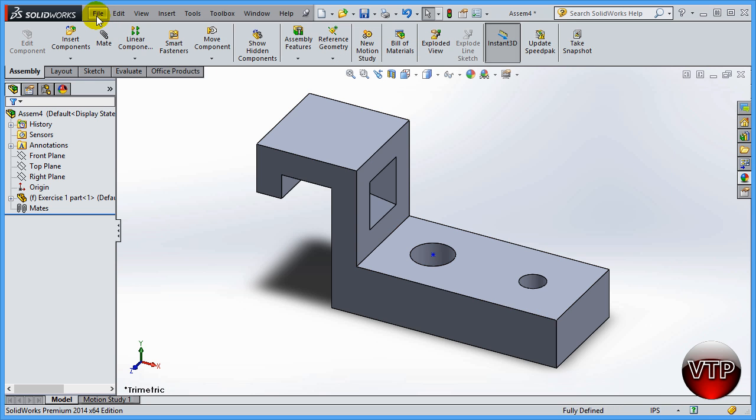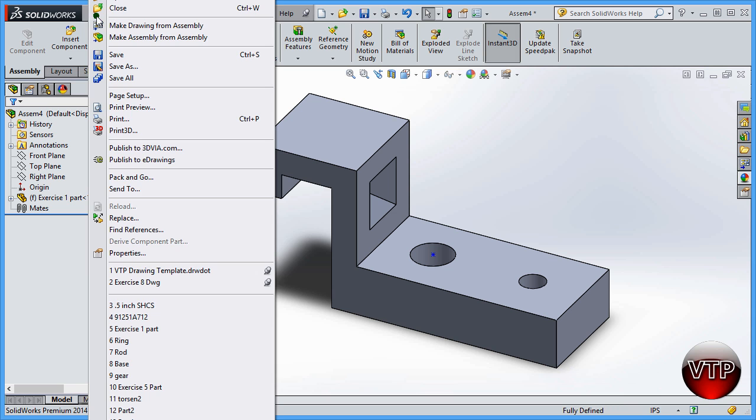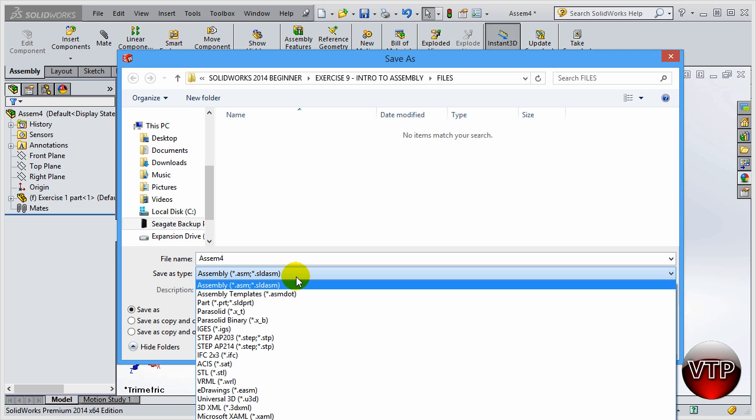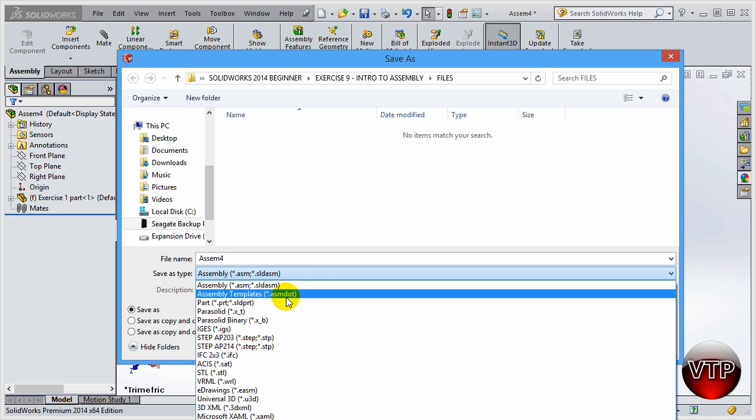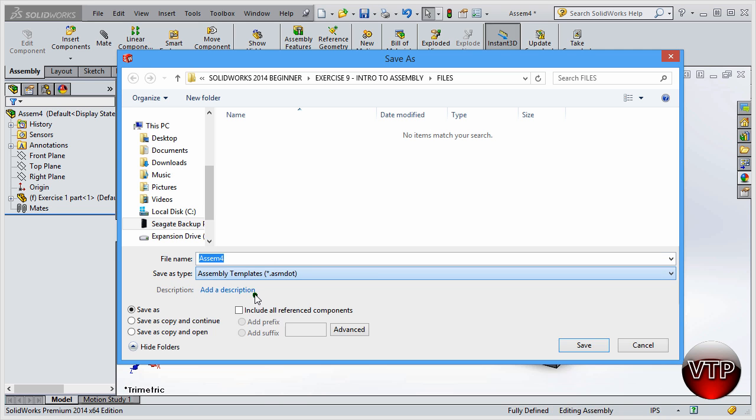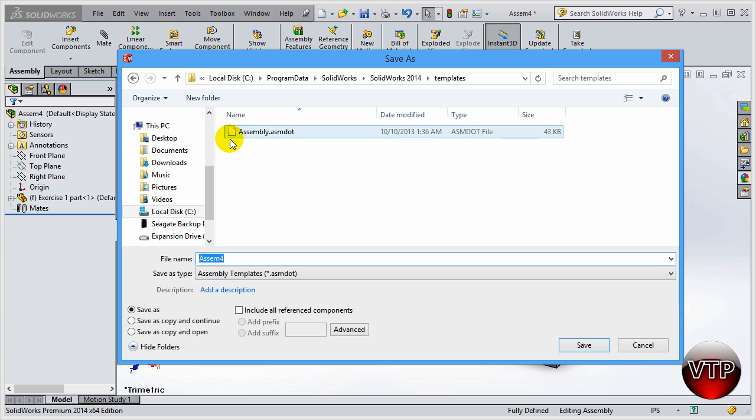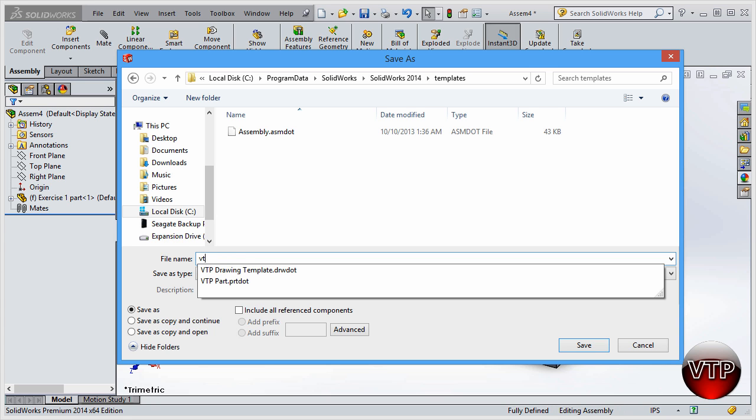Click on OK. What you want to do right now is go ahead and click on File and click on Save As. You're going to get a Save As type: Assembly. If you click that down arrow and click on Assembly Templates, that's what you want to do. We don't have anything saved on that, so let's go ahead and click on VTP Assembly Template.